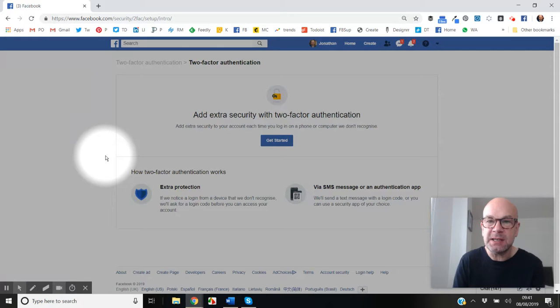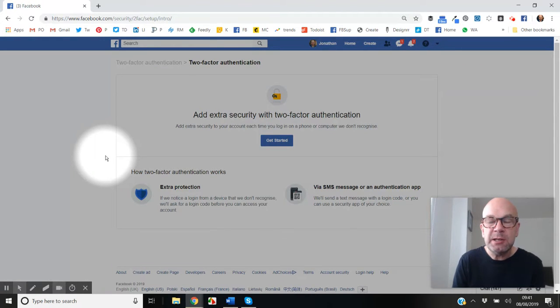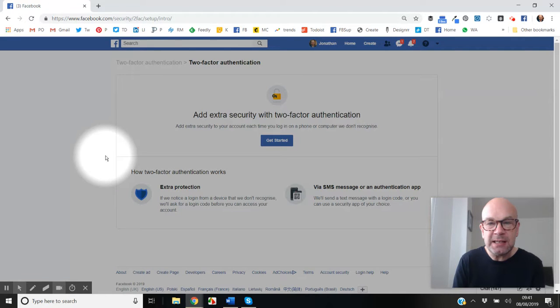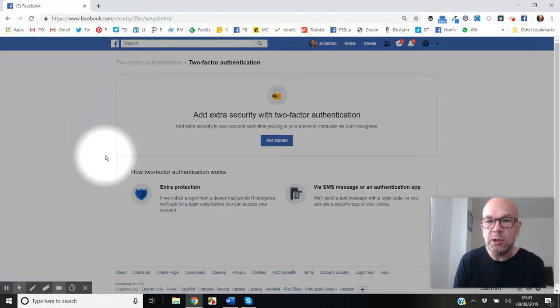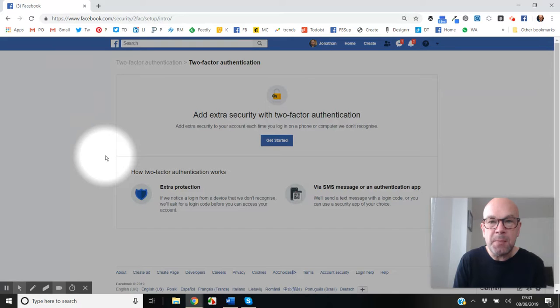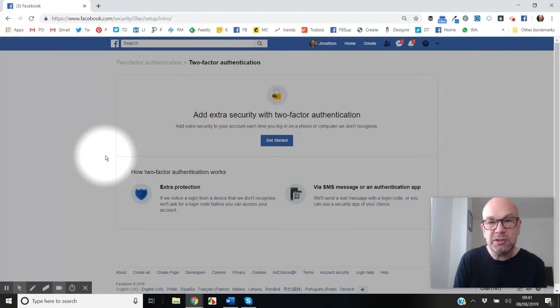In this case, Facebook. Normally you use your password, but two-factor authentication gives you this extra layer of security whereby Facebook will text you, and you then have to enter the number that they text you into Facebook to allow you to log in.